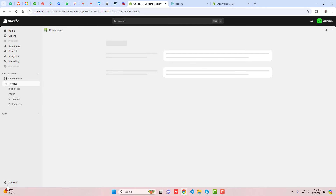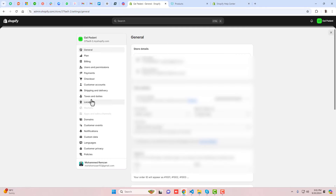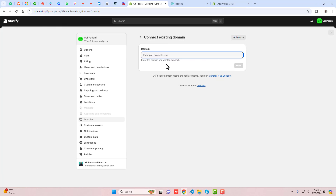First, go to the dashboard of the store. Here you can see we have an option for Settings — click on it. Then go to Domains, click on it, and here we have the option to buy a new domain or connect an existing domain. We have already purchased the domain on GoDaddy, so click on 'Connect existing domain'.